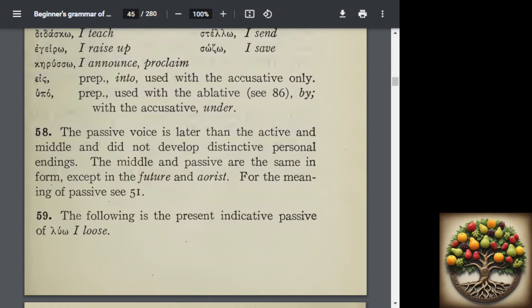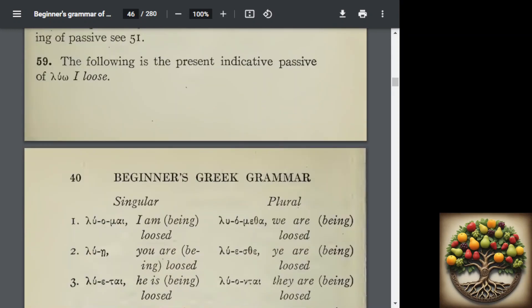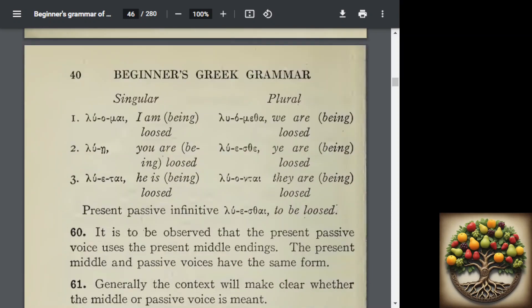We now have the conjugation of the verb 'luo' (I loose) in the present indicative passive. If you notice, the endings are the same as the middle: -mai, -sai, -tai, -metha, -sthe, -ntai. And again, in the second person singular, the sigma drops out, the vowels contract, and you get an eta with an iota subscript for the singular 'you.'